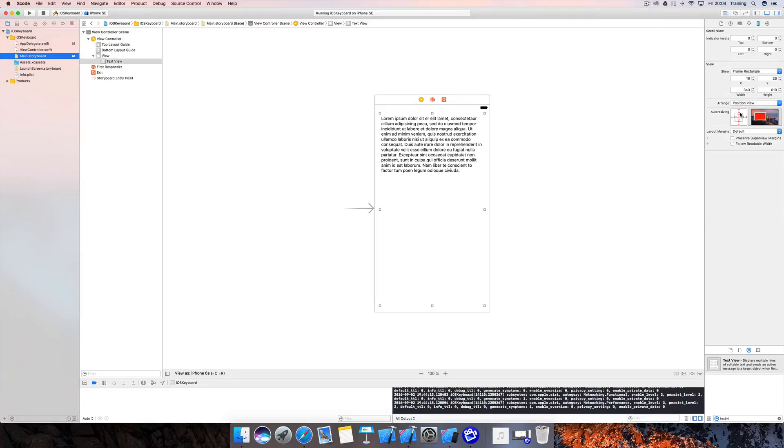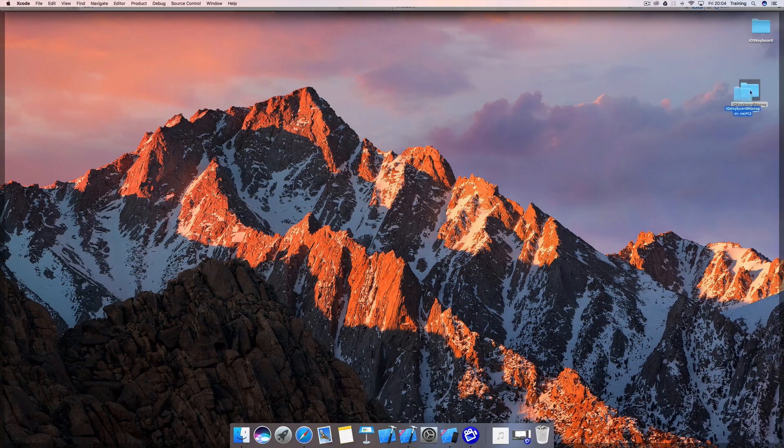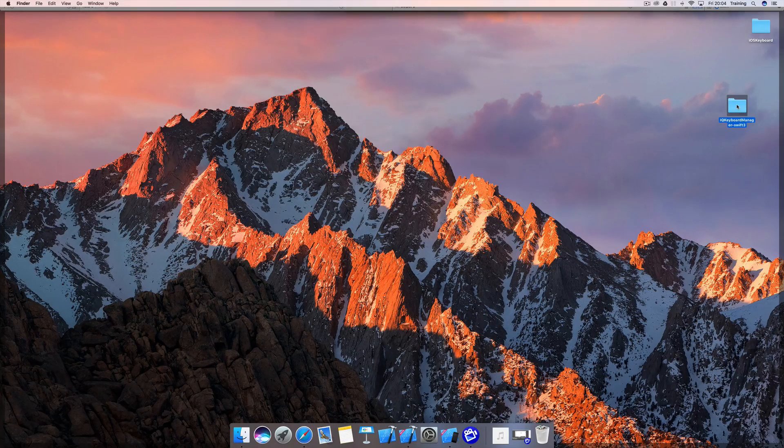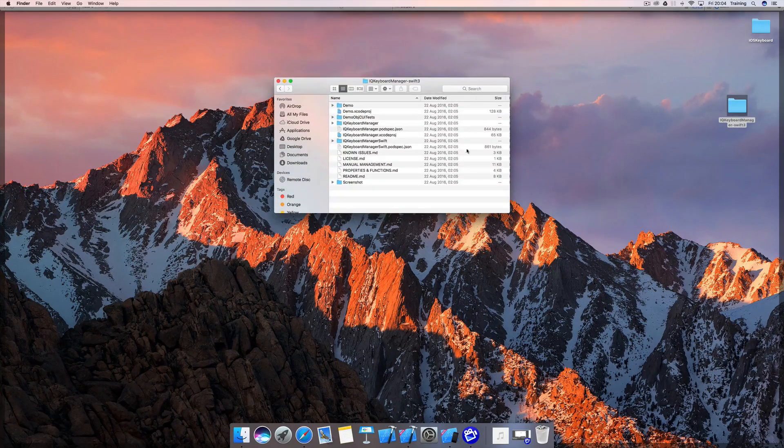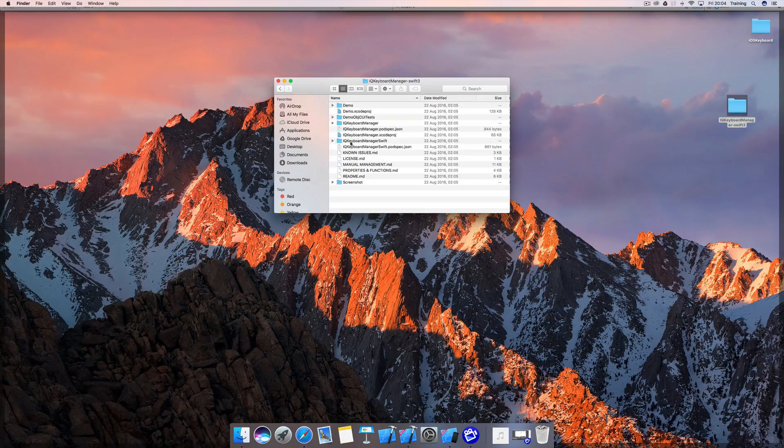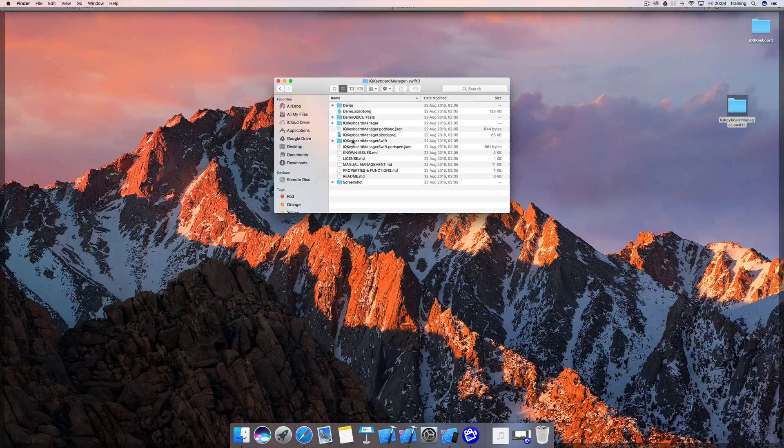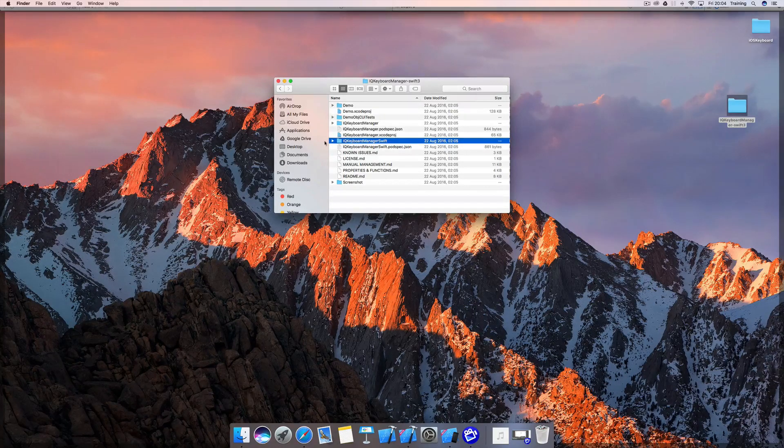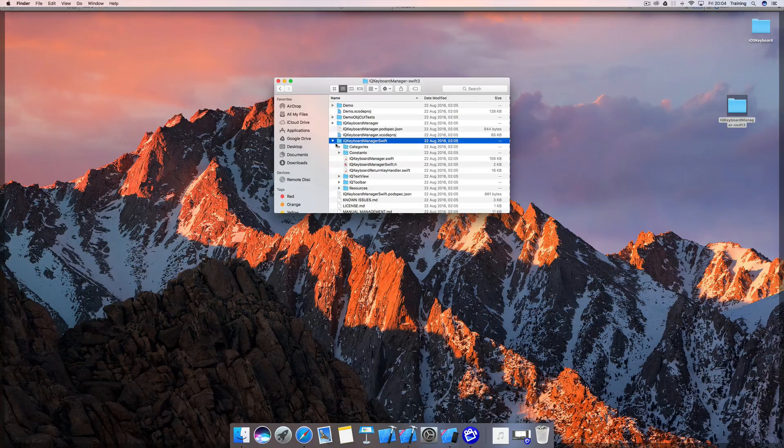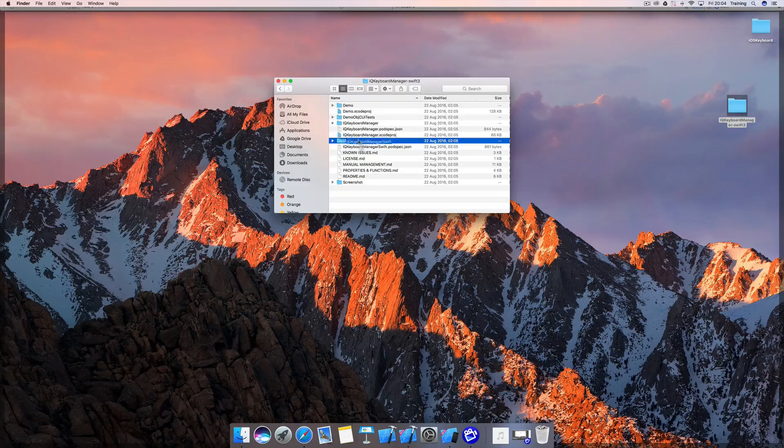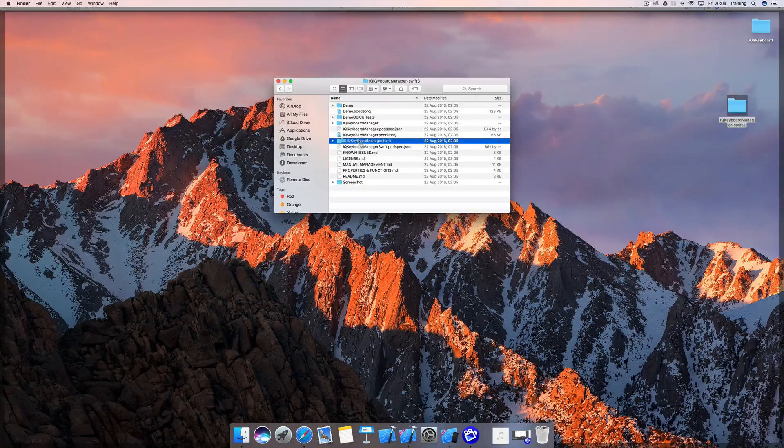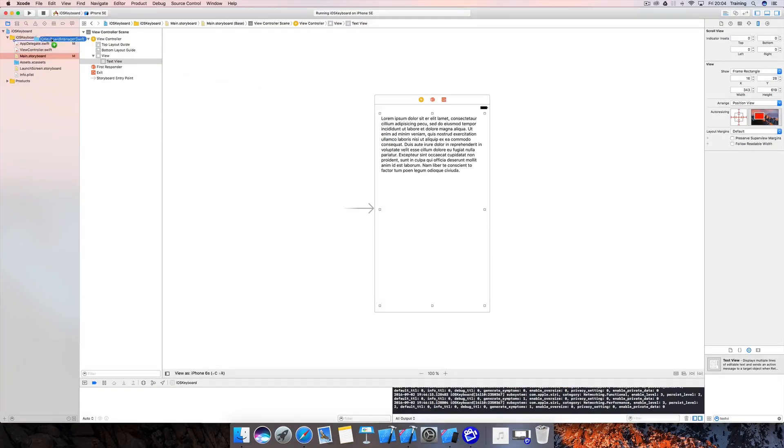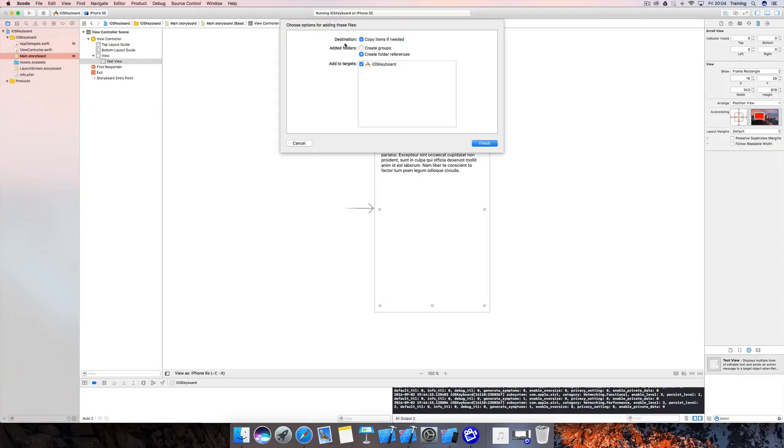Now to solve our problem, all we need to do is use the IQ Keyboard Manager folder here, open it up, and make sure to select IQ Keyboard Manager Swift, the Swift folder where all the necessary classes are. Then we move back to Xcode and simply drop that down here.